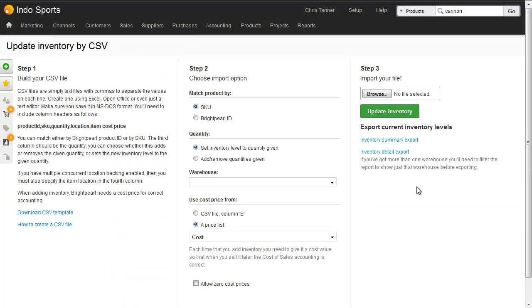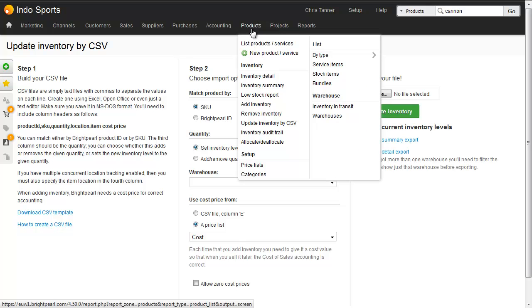Now, whilst that might have felt like quite a manual process, it showed you the principles of what was involved. And you can actually make all of those different stock corrections in one go using the Update by CSV screen, which is under the Products menu, Update Inventory by CSV.